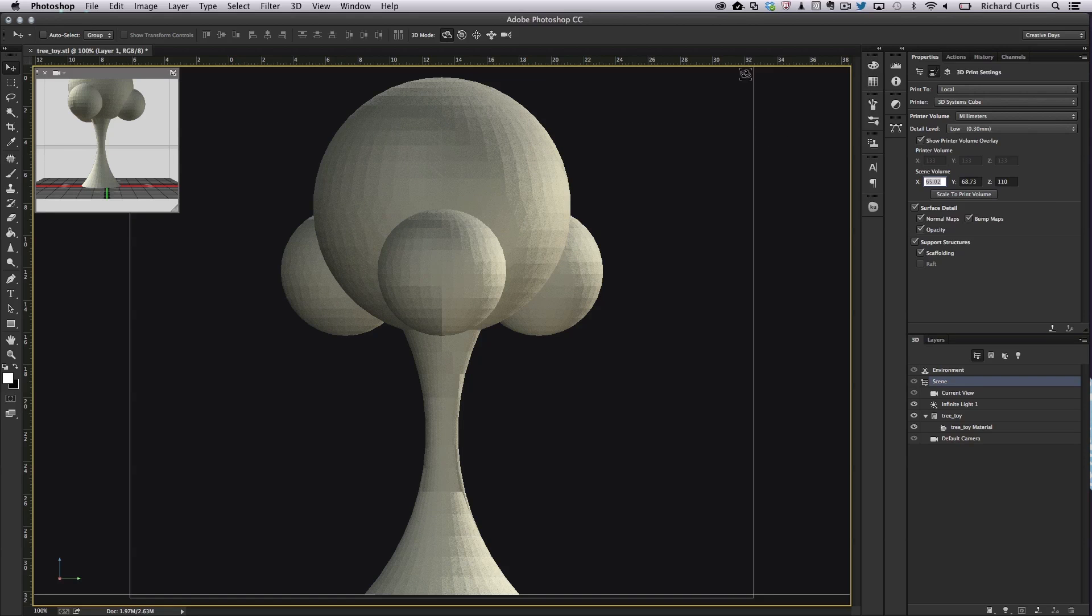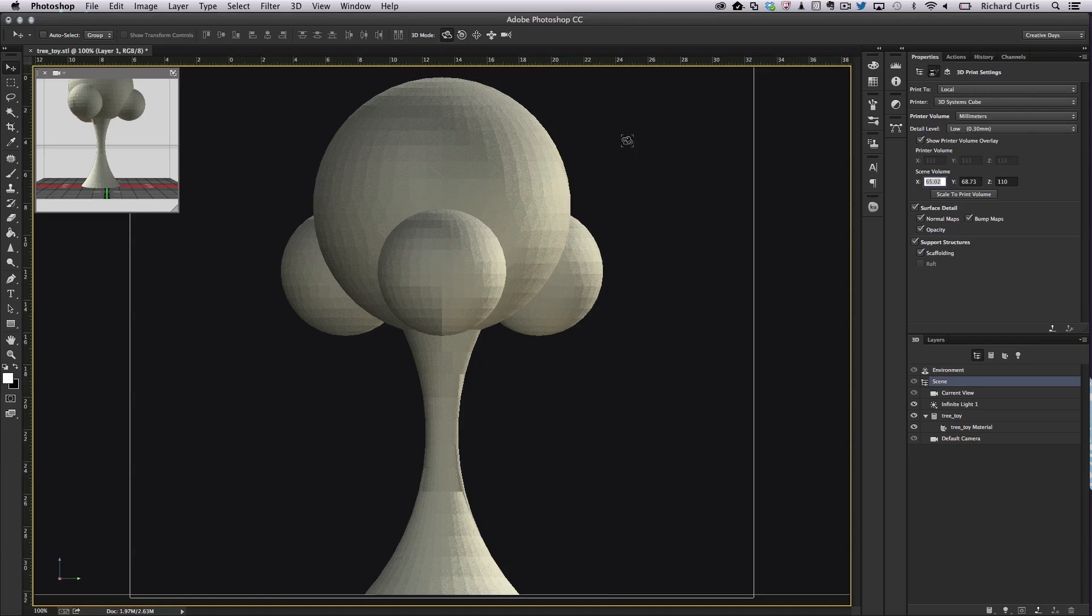Now it's still a bit too big so I'm going to change it to be about 110 millimetres. And you can still see it fits inside the volume chamber and it's going to take less time to print than the full size model.